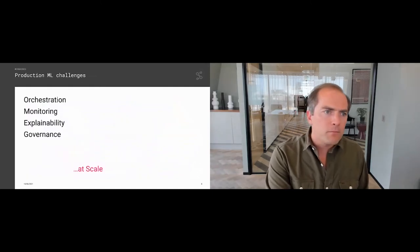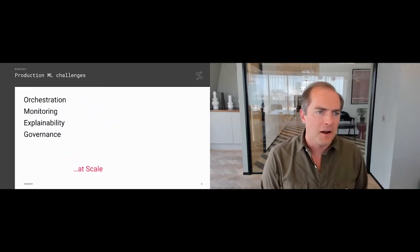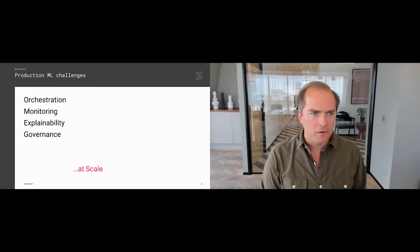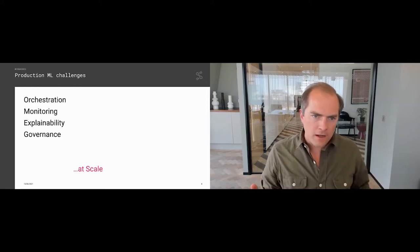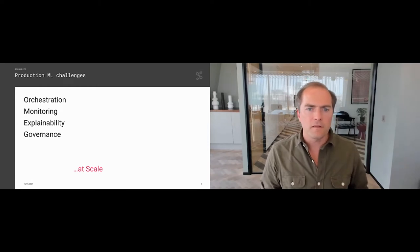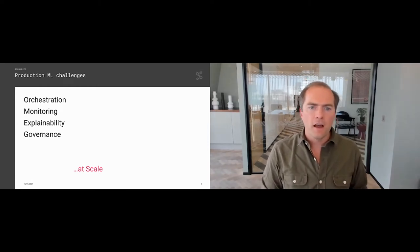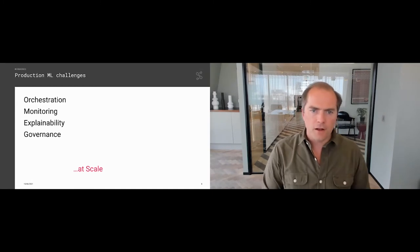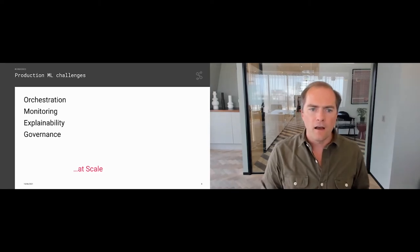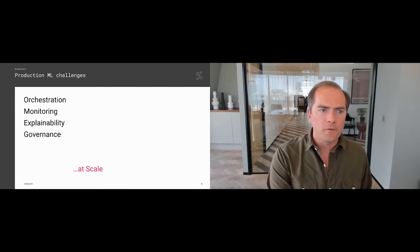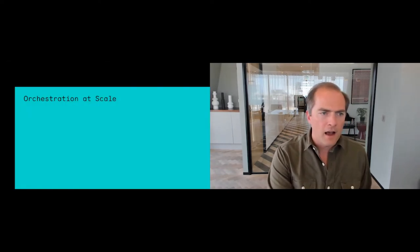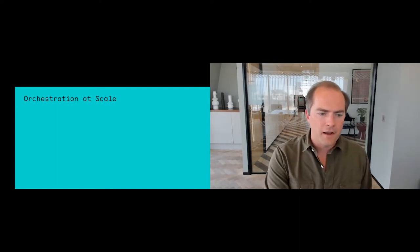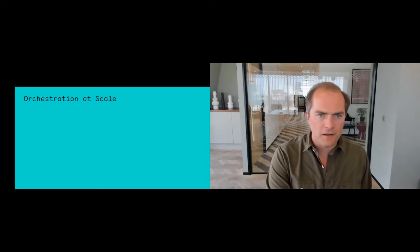Here are some of the production machine learning challenges that are particularly hard to achieve at scale. We're going to talk through orchestration, monitoring, explainability, and governance, covering some of the underlying architectural patterns we use at Seldon for each of these. These are developed with scale in mind and designed to work efficiently across hundreds or thousands of heterogeneous machine learning models. We'll kick off each section with a quick high-level case study and then break it apart.